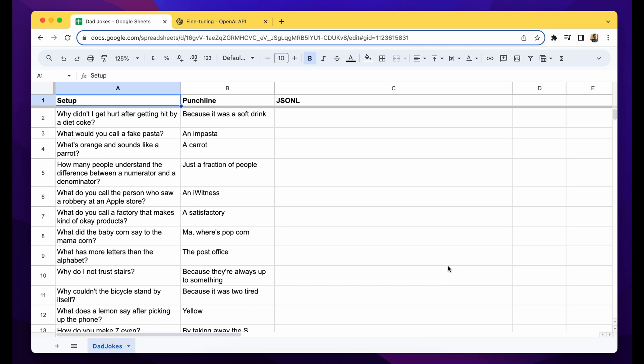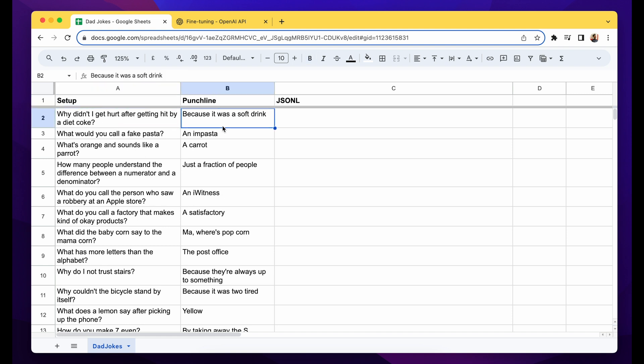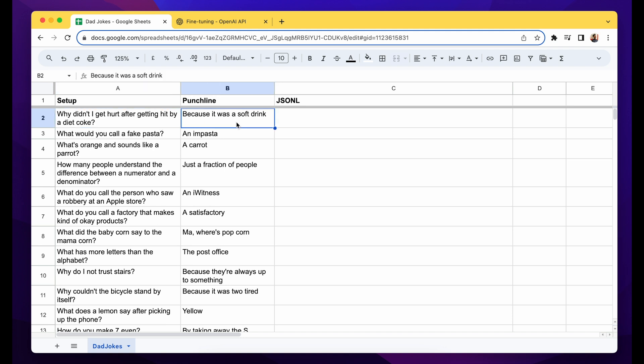Hey, in this video I'll show you how you can fine-tune the new GPT-3.5 Turbo model using your own data. In this case, I have a list of dad jokes with setup and punchline. I'll be using the setup as a user prompt and the punchline as the desired output from the fine-tuned model.